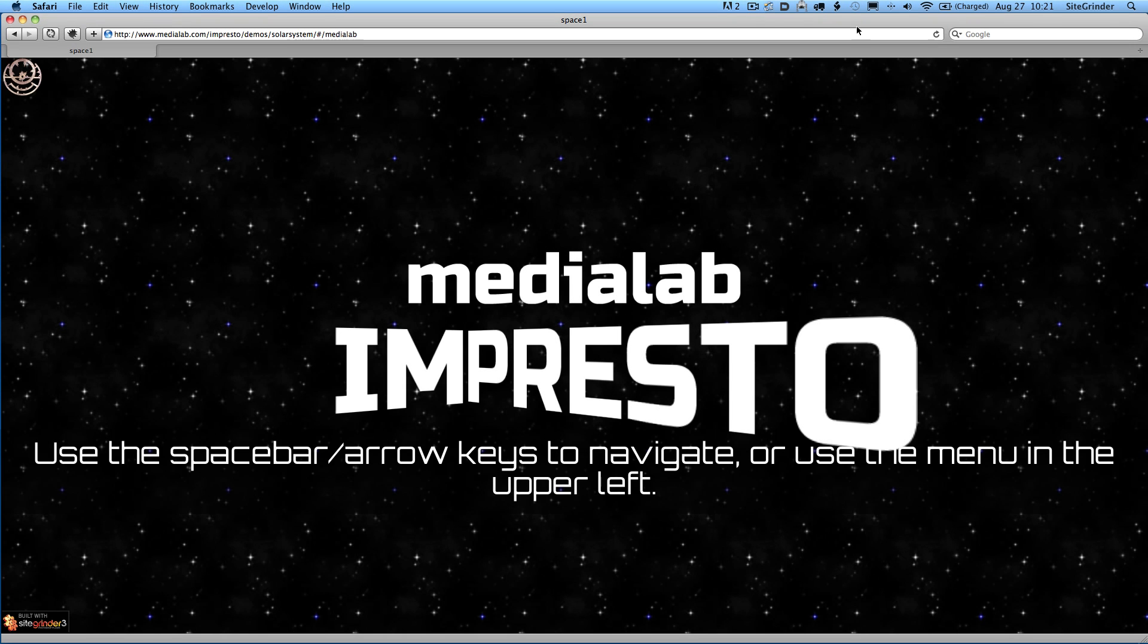By itself, Impresto is pretty impressive, but when you combine it with all of the features that SiteGrinder allows you to add to Impresto shows, it really gets off the hook. So let's take a look at a presentation that was created by combining the best of Impresto with the best of SiteGrinder.